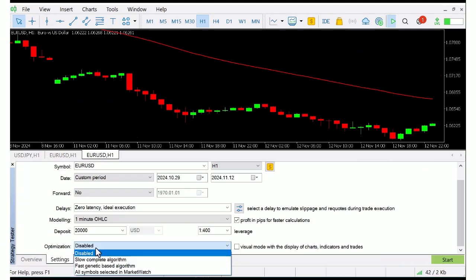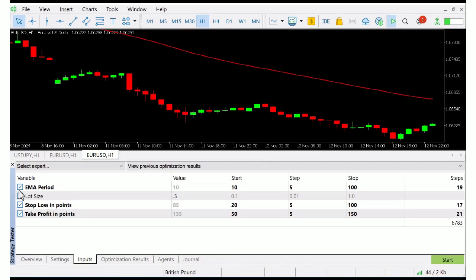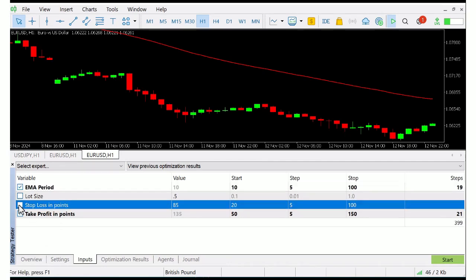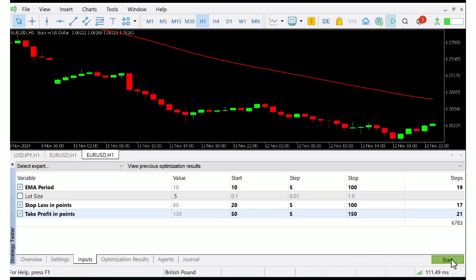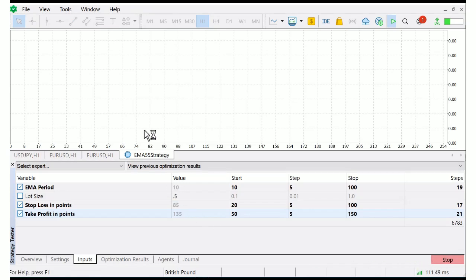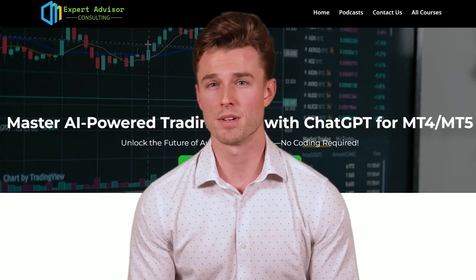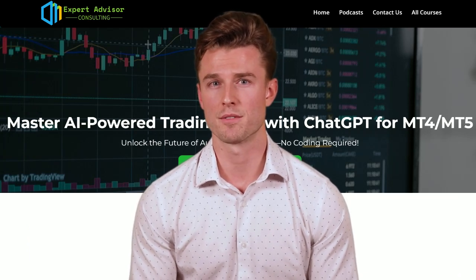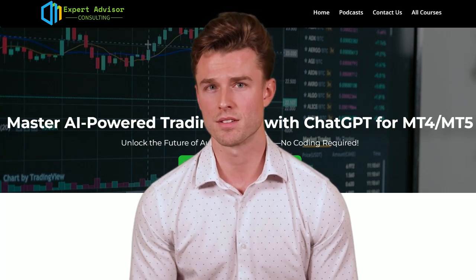If the results aren't exactly what you're hoping for, you can tweak the parameters — like the EMA period, lot size, stop loss, and take profit — and re-run the test to optimize it. And that's it! We've successfully created, tested, and monitored a 55 EMA trading strategy in MetaTrader 5. I hope this walkthrough helped you get started with coding your own strategies.